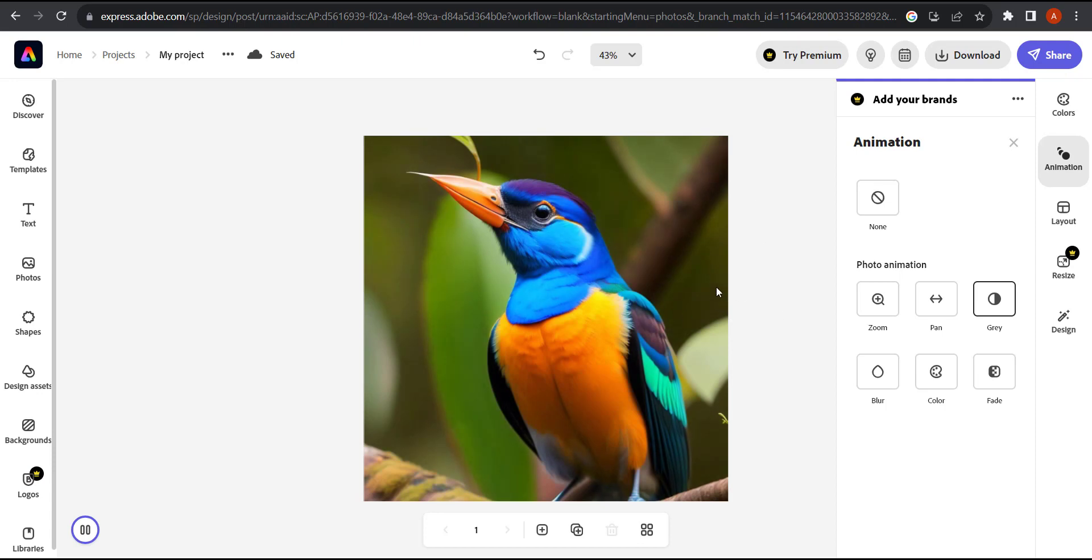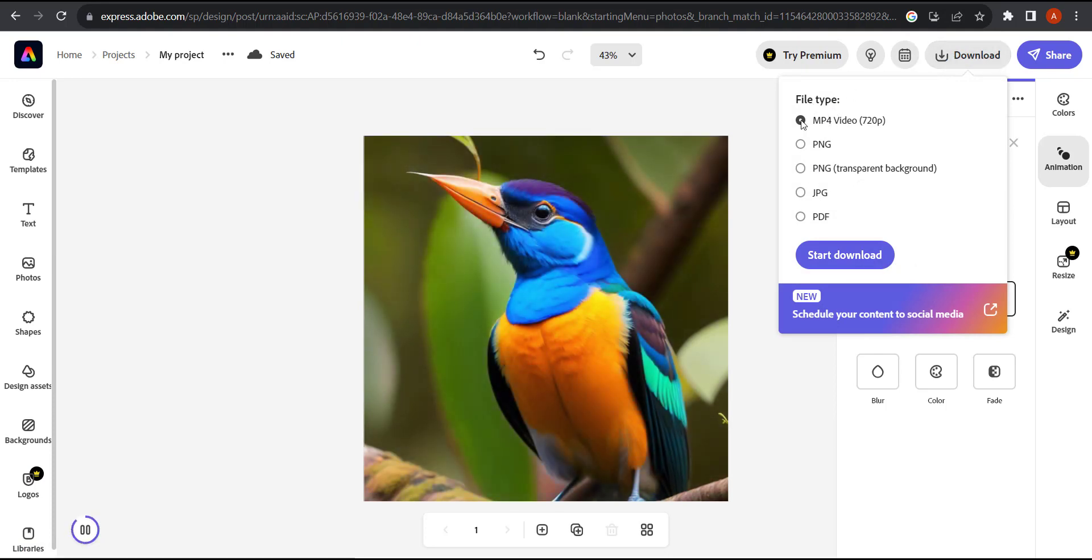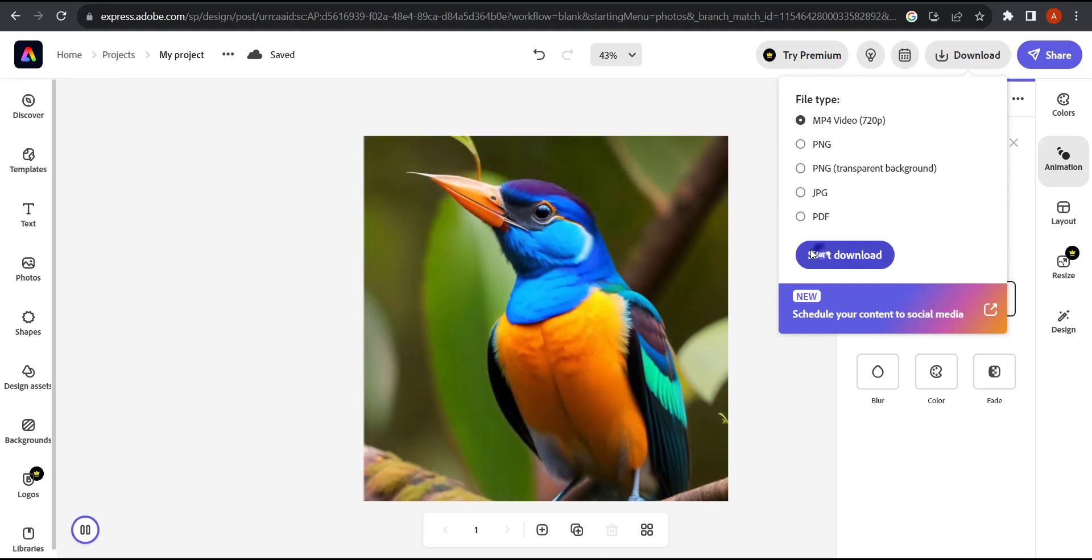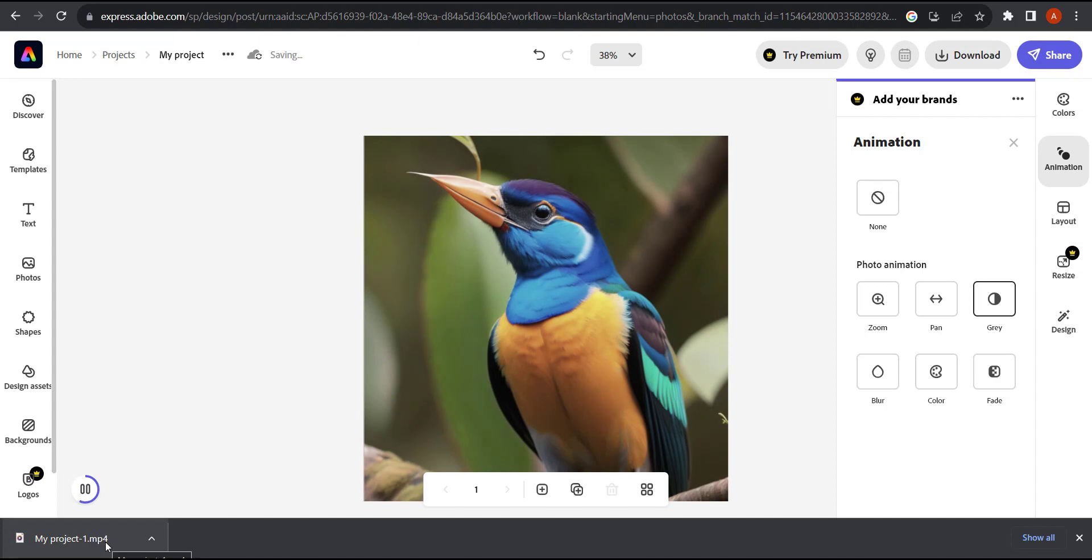So I think this is good and I'm going to click on download. It's going to ask me which format do I want it to download, so I want this as a video so we can use it with Unite AR. I'm going to click on start download. And now you can see that it's been downloaded: my project dash one dot mp4.